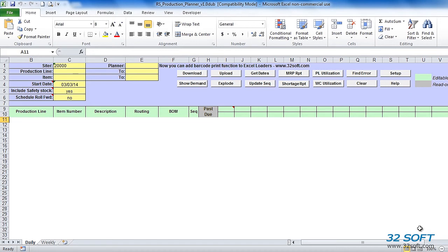With Production Planner, production schedules in QAD can be managed without allocating additional system resources to this process.